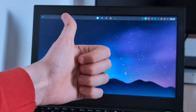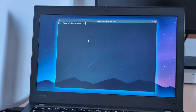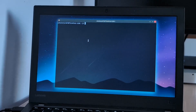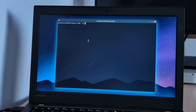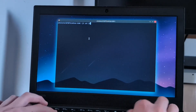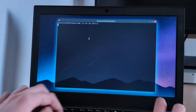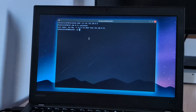Without further ado, let's get started. Since I do not plan on doing this on this ThinkPad, I'm going to connect to my main computer at this IP address. And we're in.